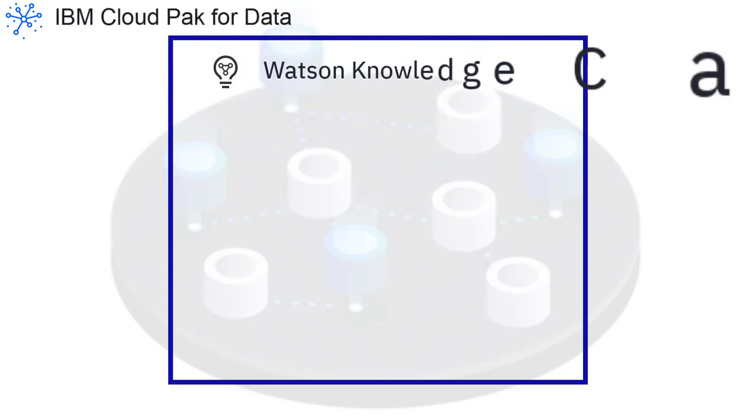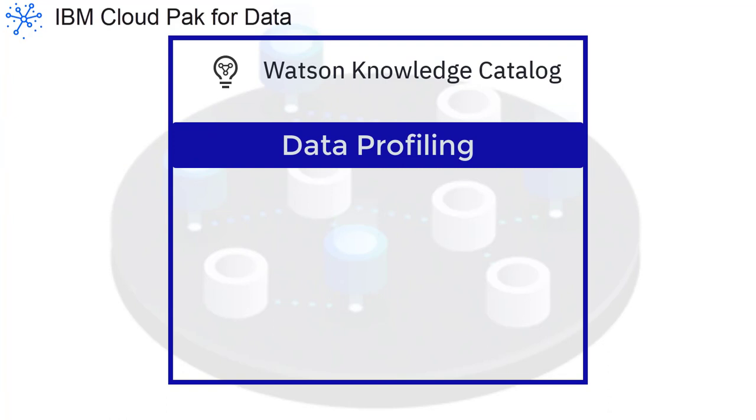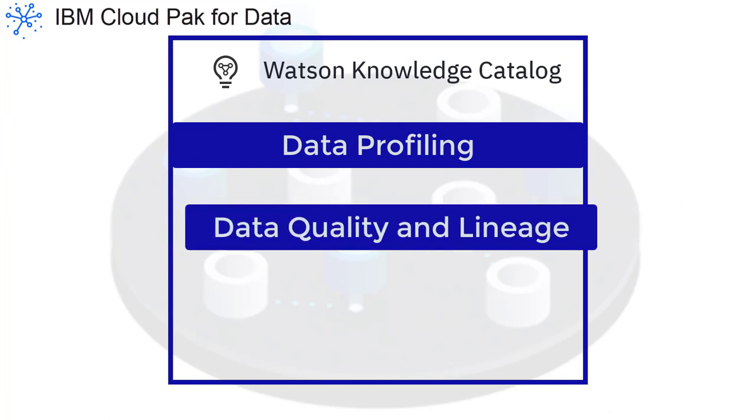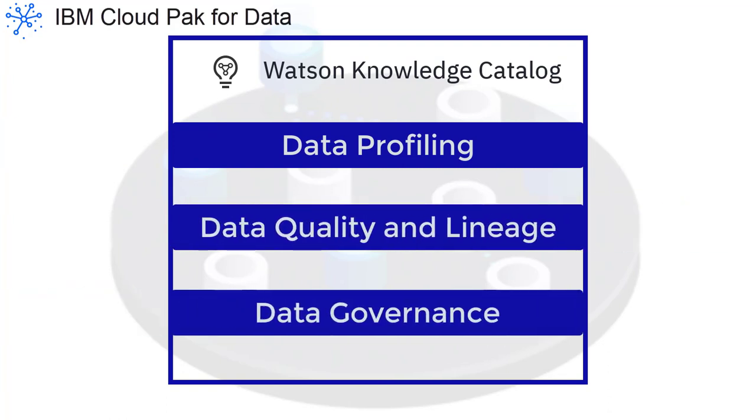Watson Knowledge Catalog replaces the data governance features from previous releases and helps you organize your data with data profiling, data quality, lineage, and governance.